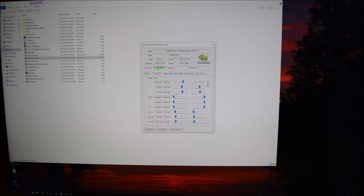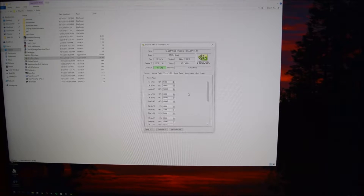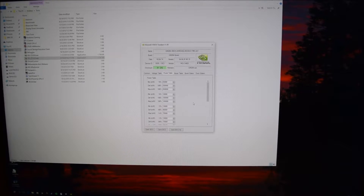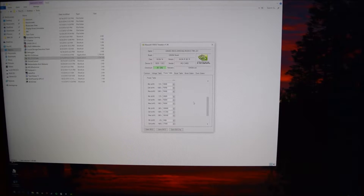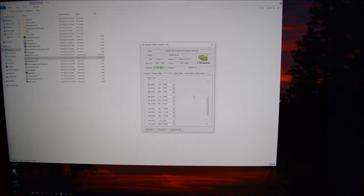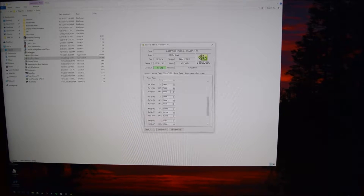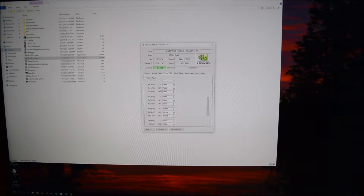What I usually do to go through with overclocking on this graphics card — which is the 970 — is we go down to the power table. This card's maximum power target is 106%, and we don't want that because it doesn't give us that great of an overclock. So what we can do is find all the values on max milliwatts where it says 106% — these three right here.